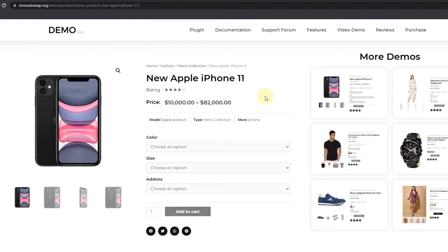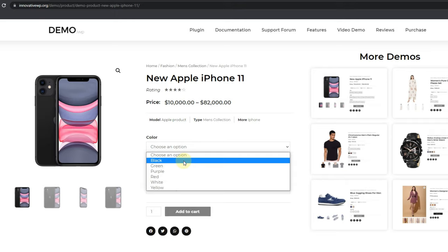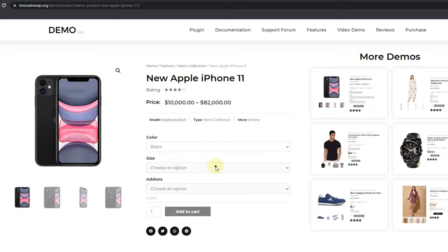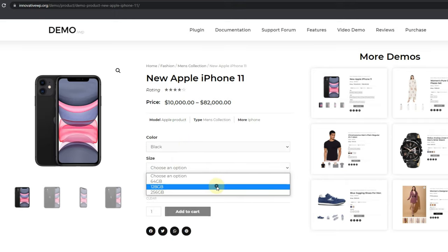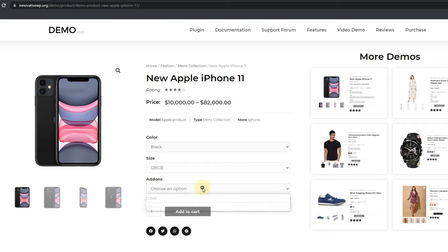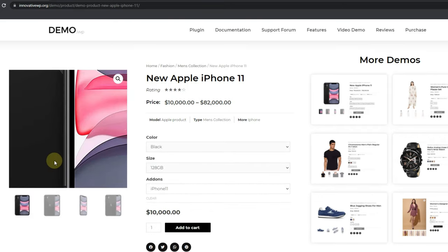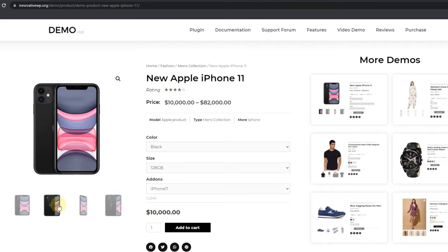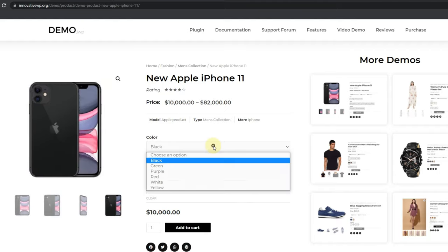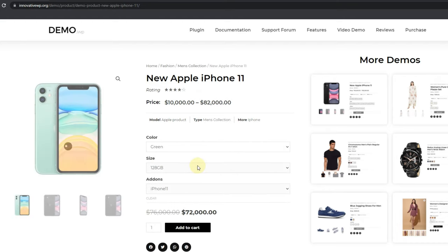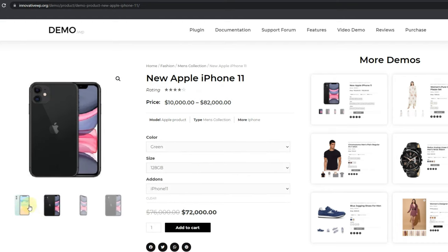If you have a WooCommerce store then you may have faced this common problem that it does not have any options to show product variations in a more functional and designer way. This demo product has three types of variations in default drop-down format. In default settings you can only make text-based variations and it does not allow adding multiple gallery images. If you want to show different colors of the product then it is not possible with default WooCommerce.